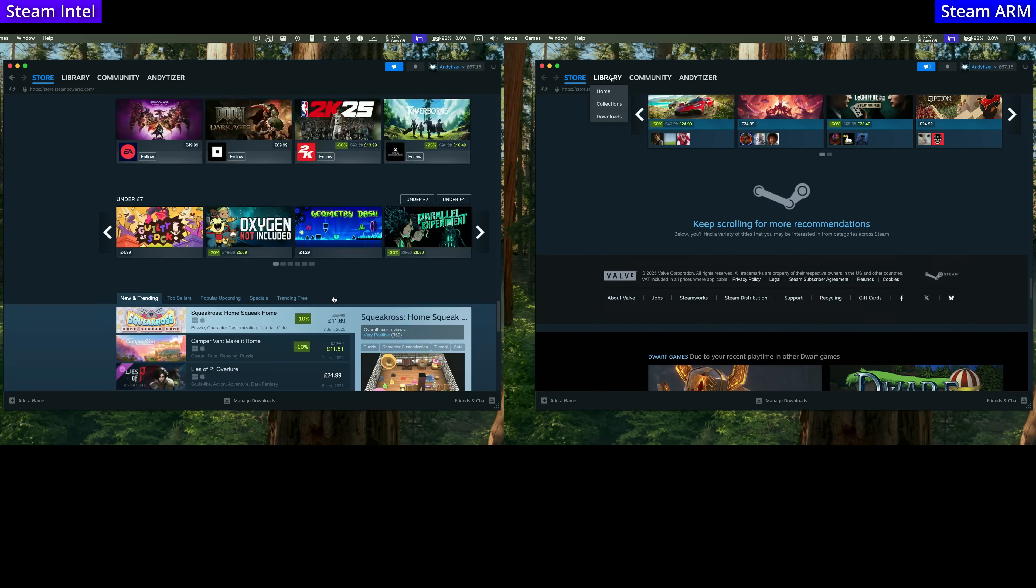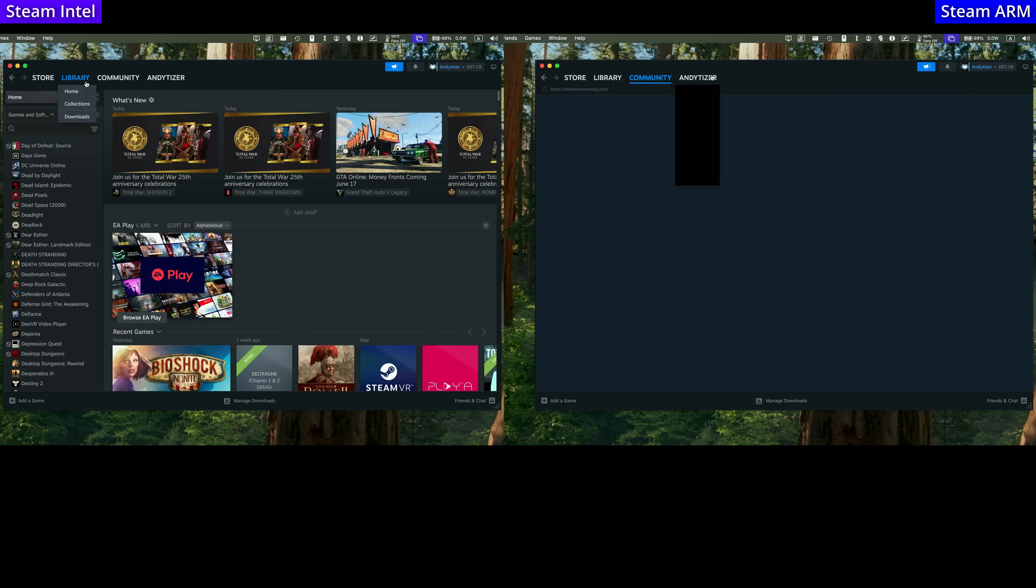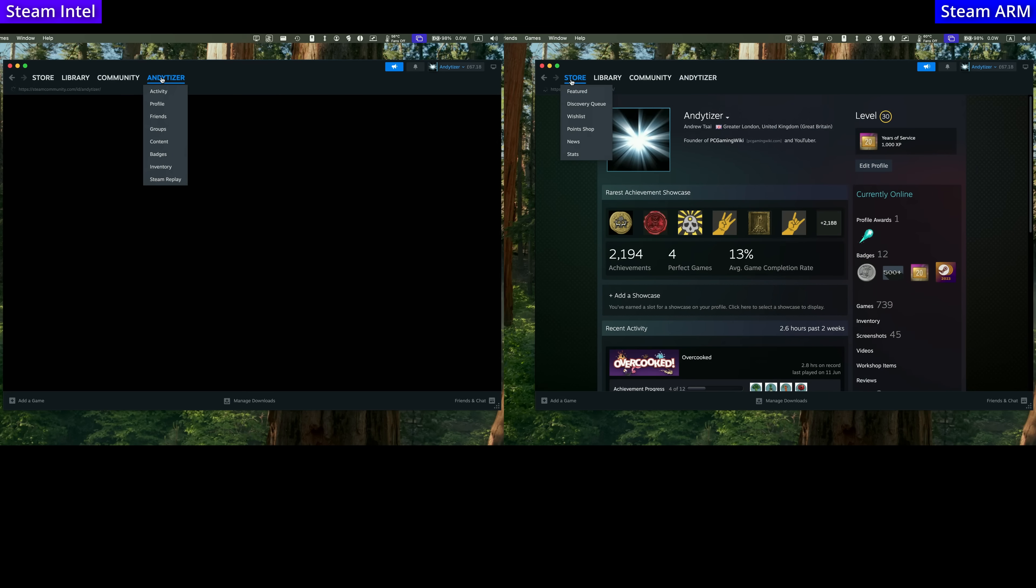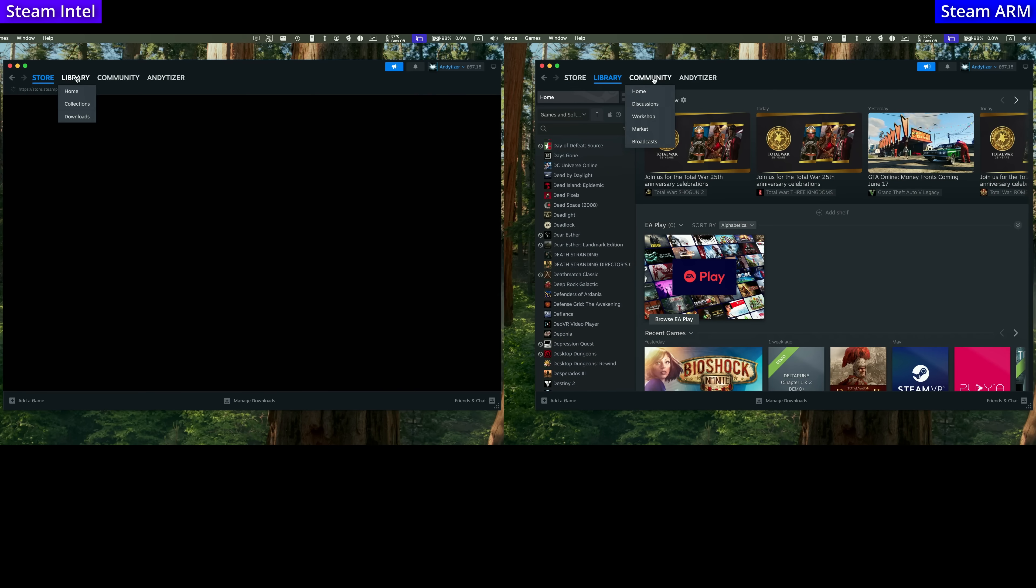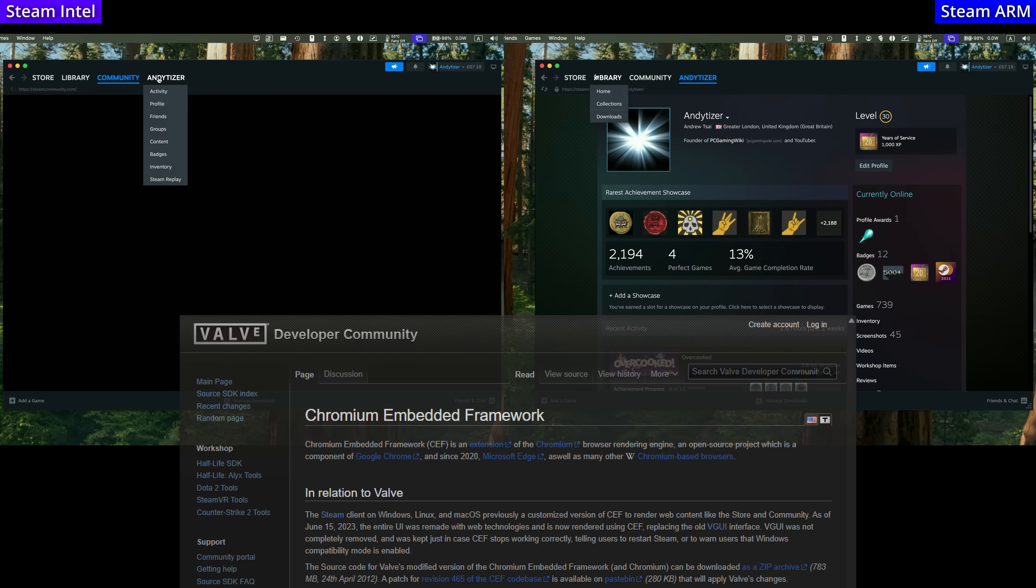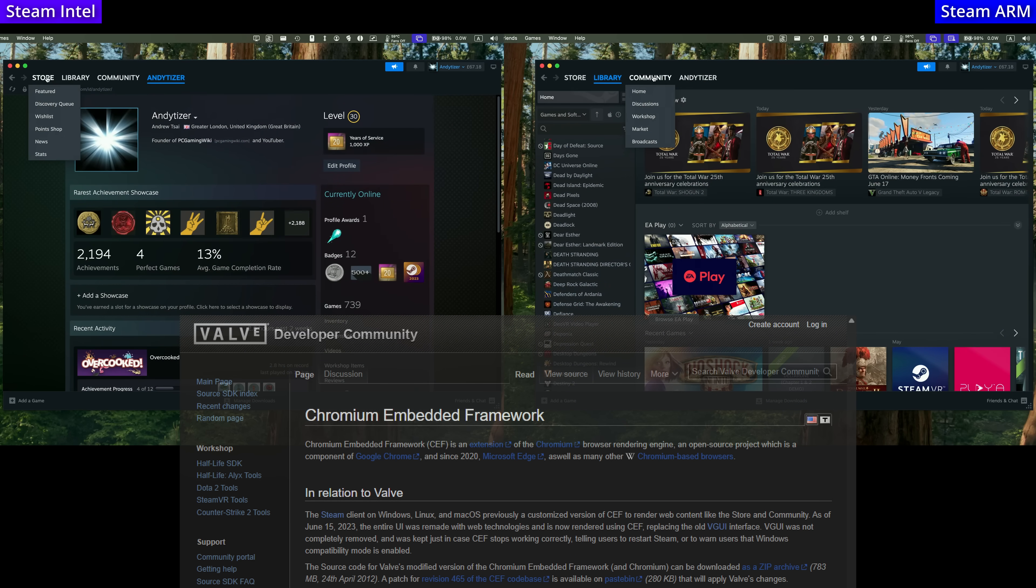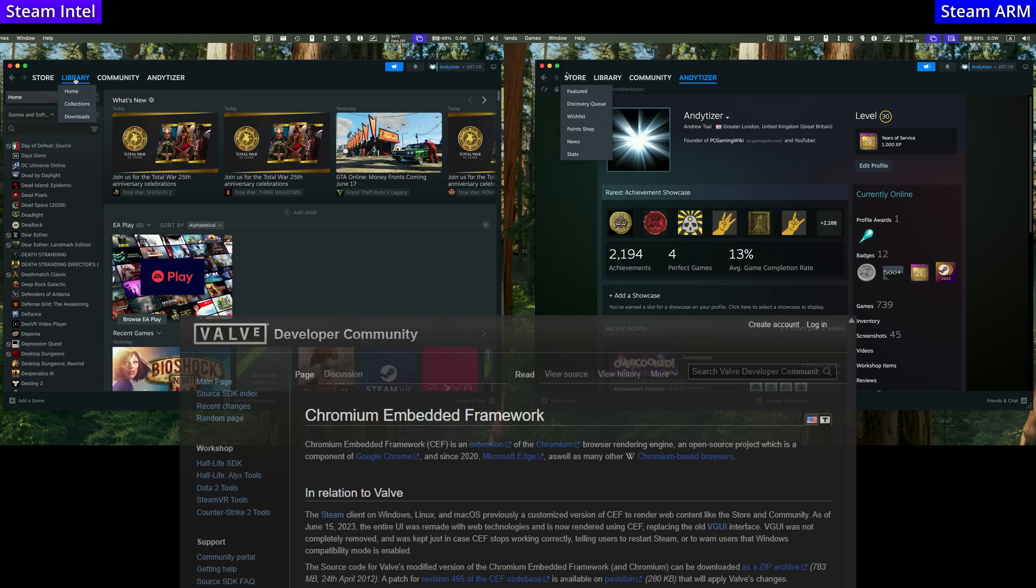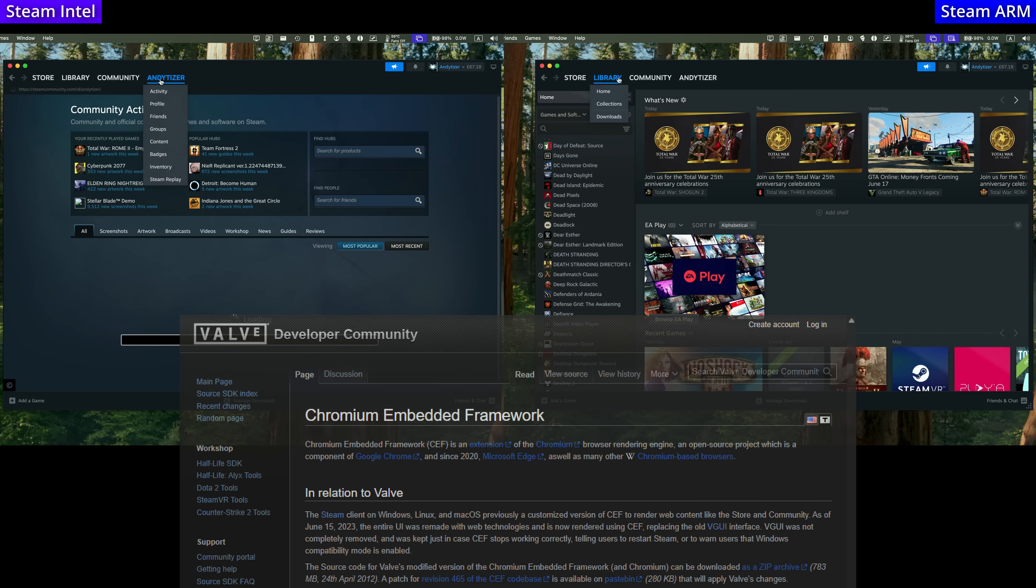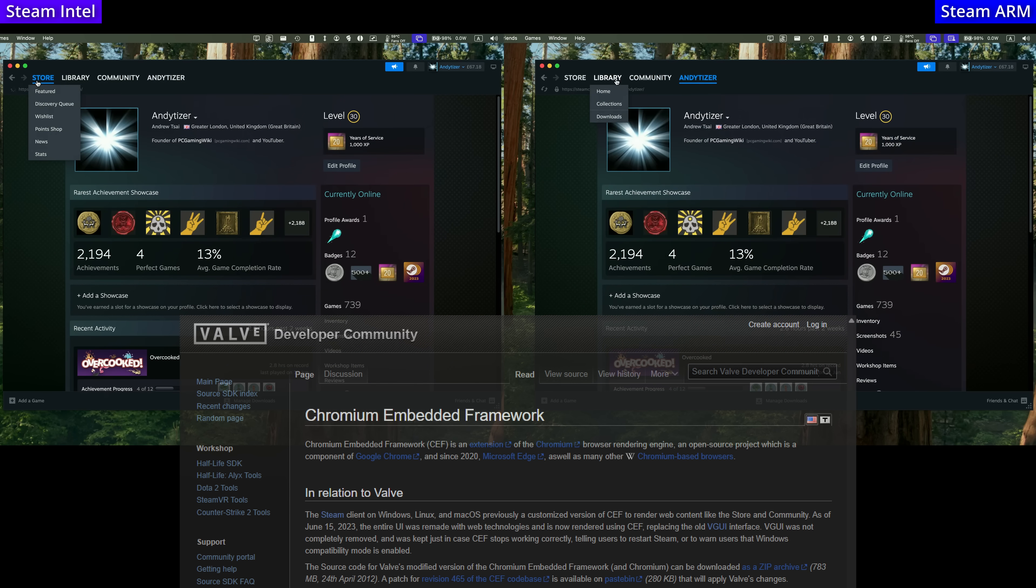scrolling and moving around the client just feels a lot more fluid and agile. One of the main reasons this is happening is because Steam integrates the Chromium embedded framework, basically using the Chromium browser rendering engine to load in web content from the store and community and other pages.